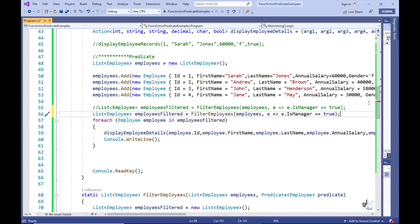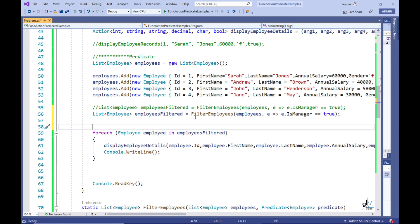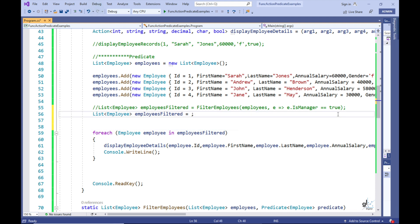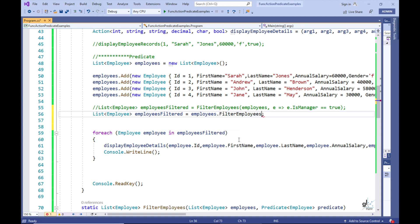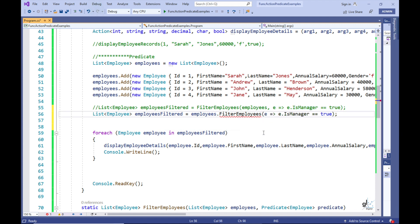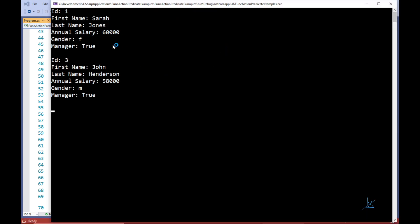If you are not clear on extension methods, don't worry — extension methods will be discussed in detail in upcoming tutorials. Basically, through extension methods a developer can add methods to existing types without creating a new derived type, recompiling, or modifying the original type. The FilterEmployees extension method should now automatically be available on generic lists strongly typed with the Employee type. Let's see if we can access it on the employees list — and there it is, showing up in IntelliSense as expected. We no longer need to pass the employees list as a parameter; all we need to pass is the lambda expression. Let's test the code.